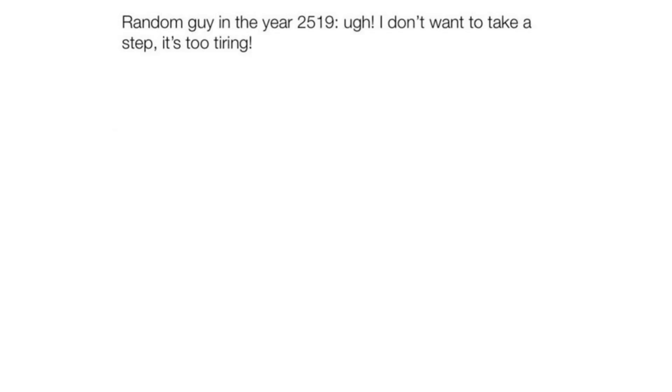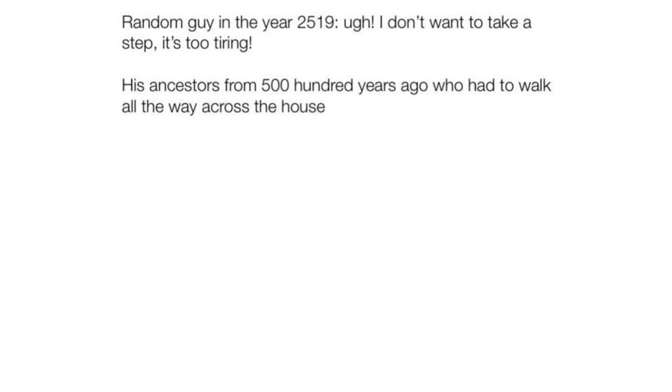Random guy in the year 2519. Ugh. I don't want to take a step, it's too tiring. His ancestors from 500 years ago who had to walk all the way across the house just to get to the refrigerator. Shame.